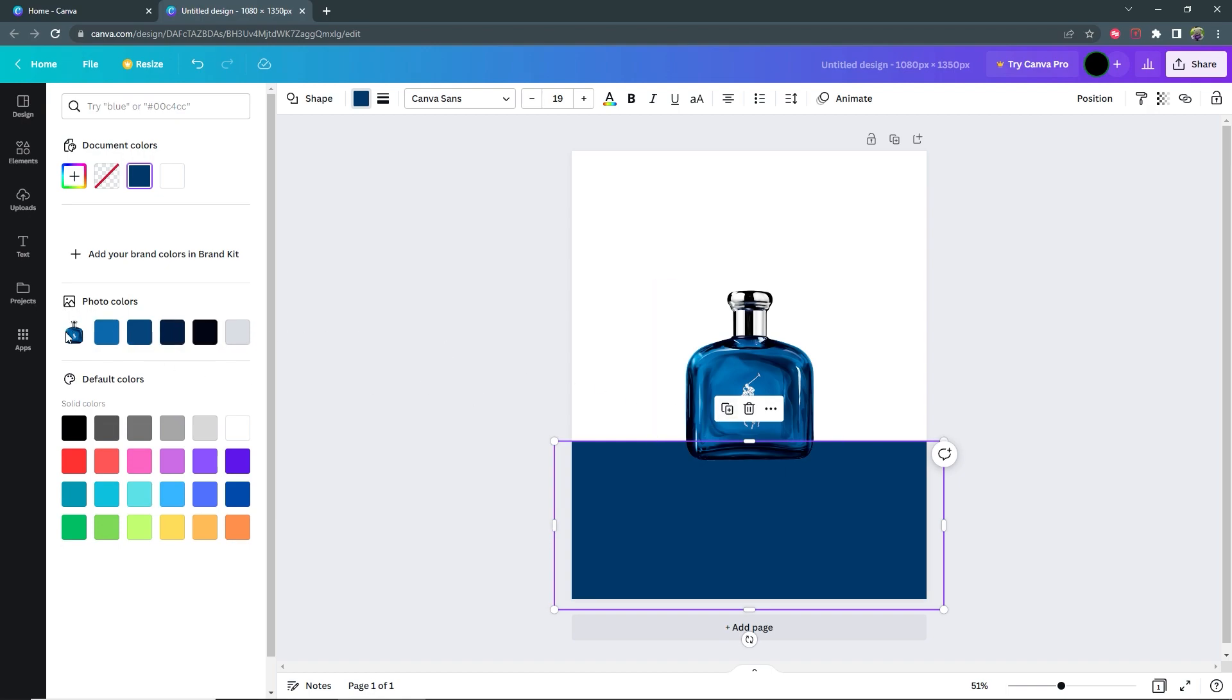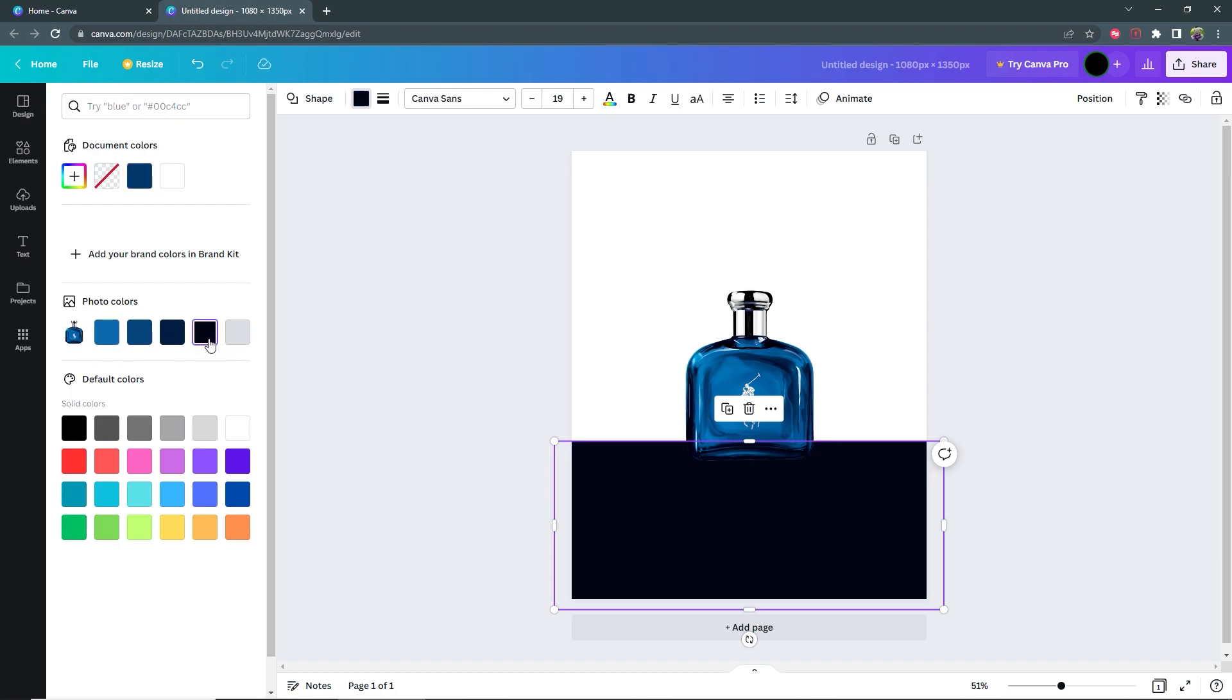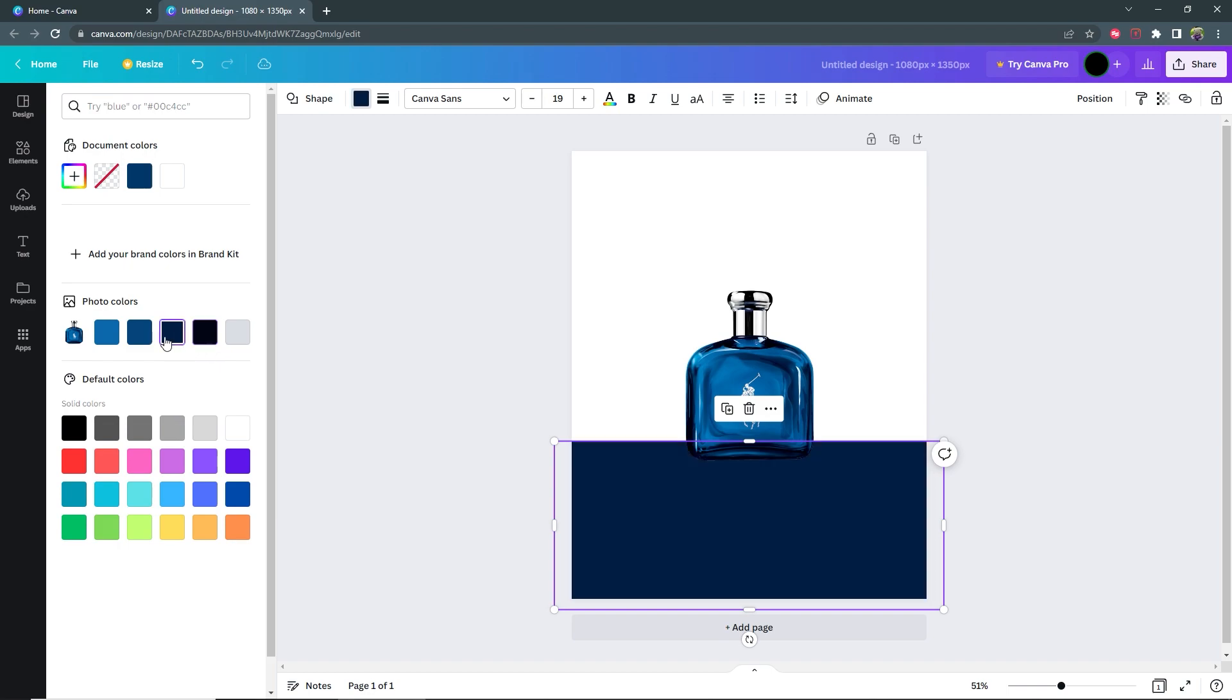Based on the product that I have, Canva suggests these photo colors to you and you can choose whichever one you want to use. So I'm going to use this darker color here.